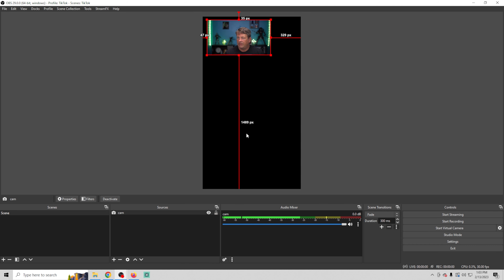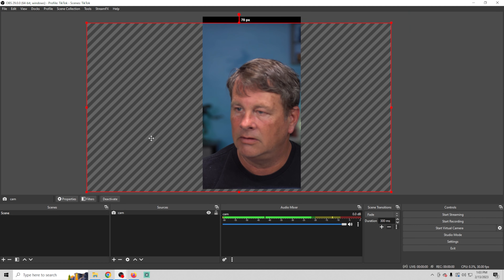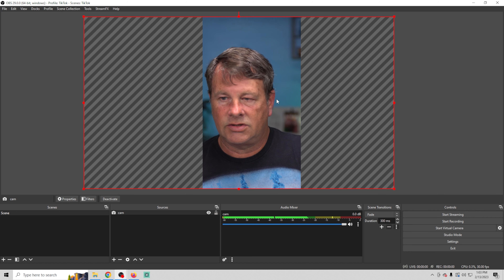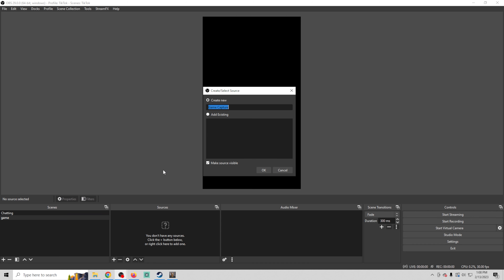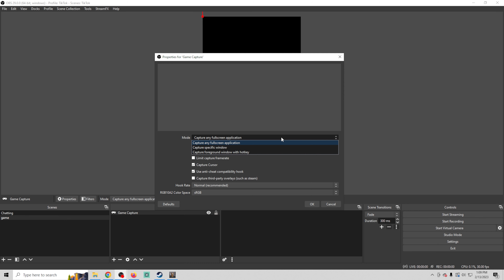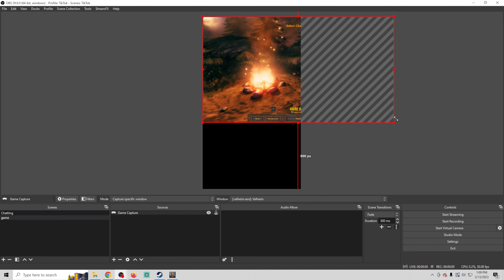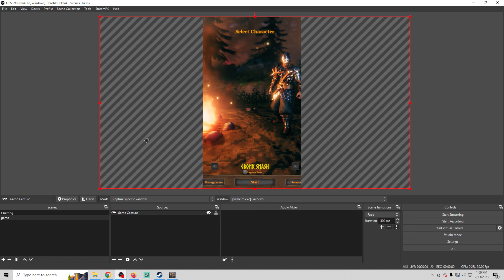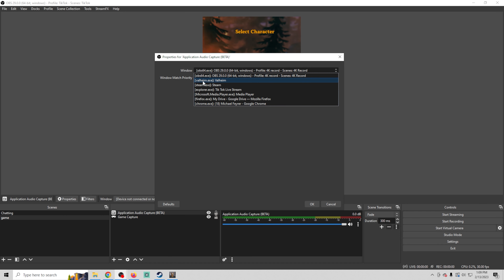Now we can shrink this up and place it wherever we want, which is nice. Next we'd put our game in the background or whatever we want to do. If we want a Just Chatting scene where we are just talking, we can set it up like that. We'll add a second scene and call it Game. Click the plus, go to Game Capture, click OK, drop this down, and capture a specific window. Resize and center it — for a first-person style game it'll be centered. We don't have any audio yet, so click the plus, go to Application Audio Capture, click OK, drop down and select our game. Now we have our game audio.